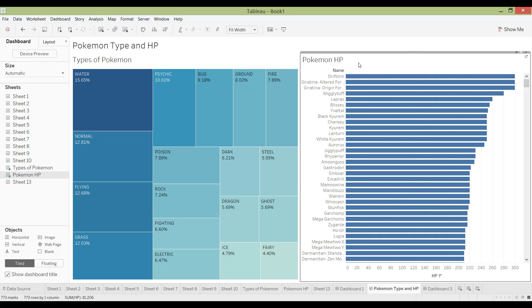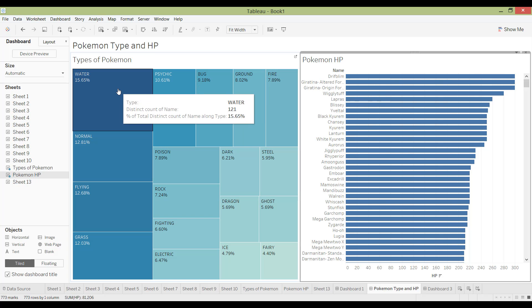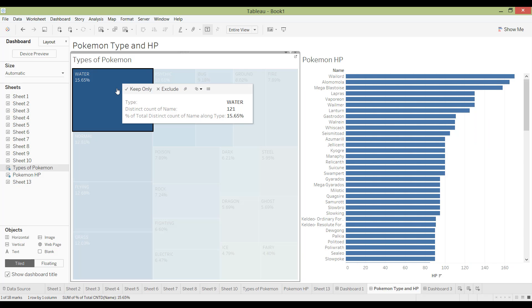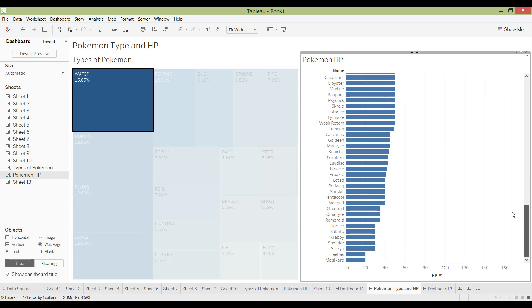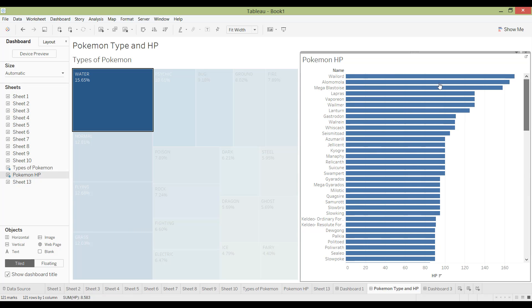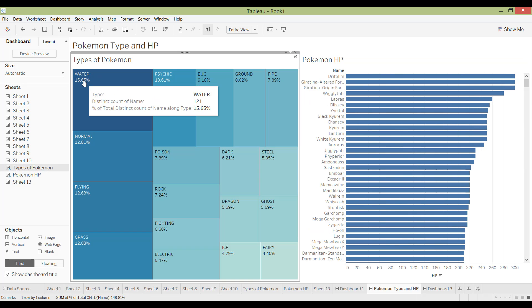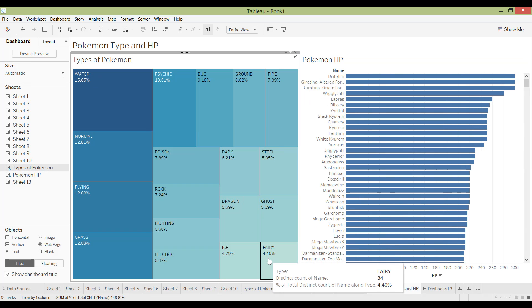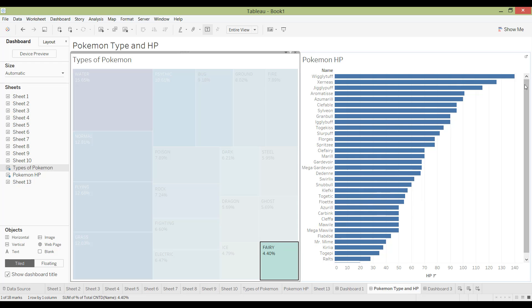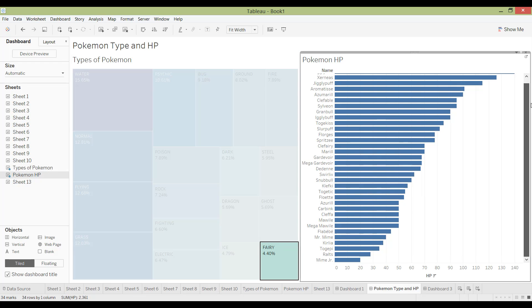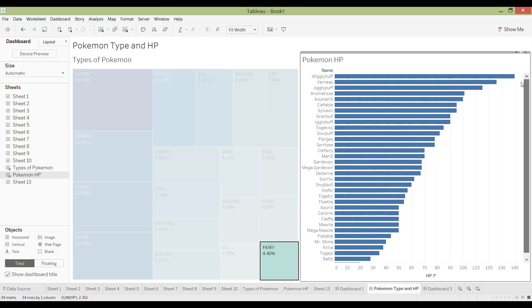So what if I'm just interested in types of Pokemon which are water. So I'm going to click into that, and it immediately will filter the right graph here for just those that are water. So if I click on those that are fairies, then you can see it has significantly decreased, and then it's only going to show you the Pokemons that are fairies.